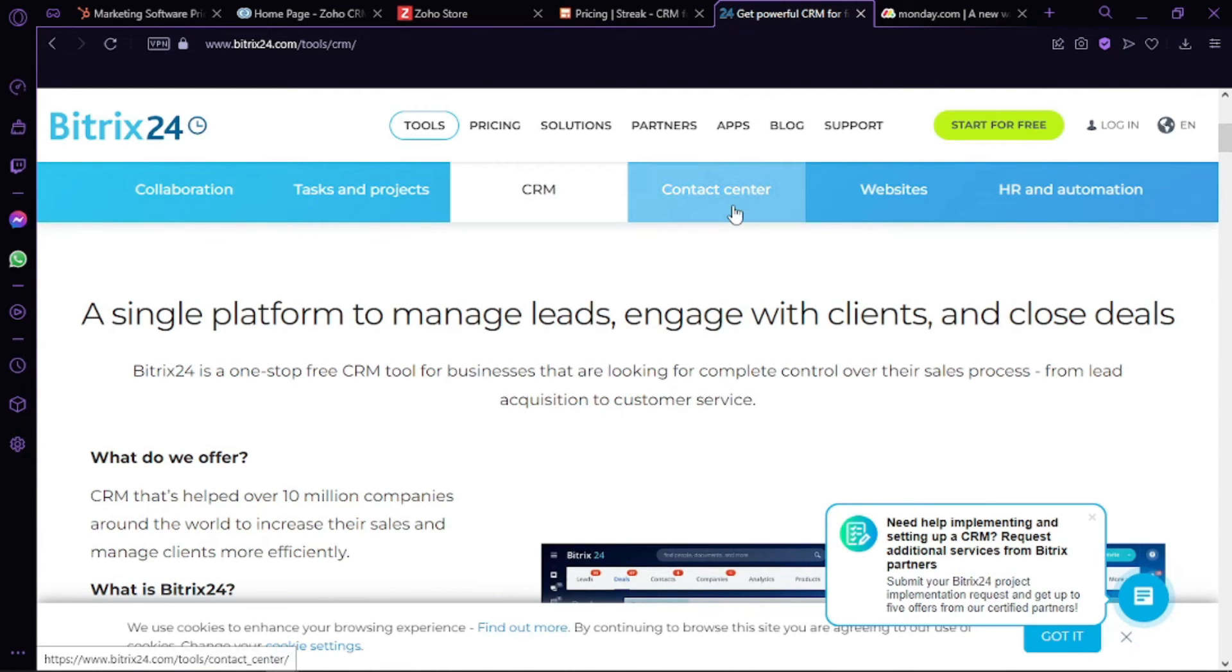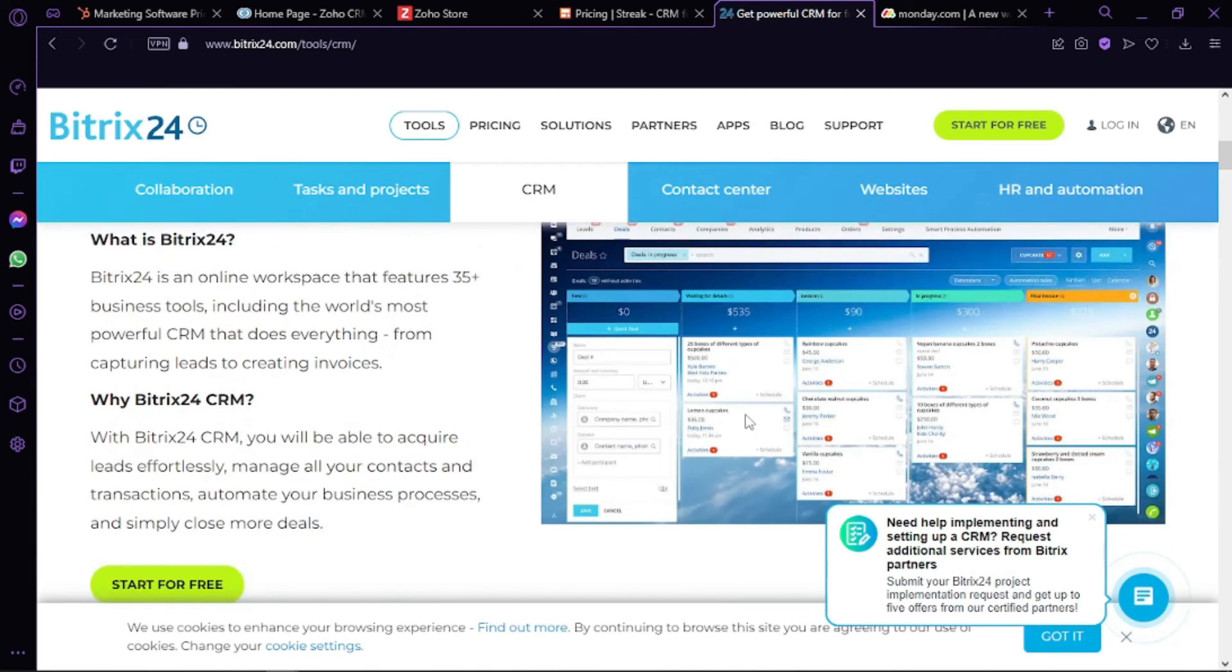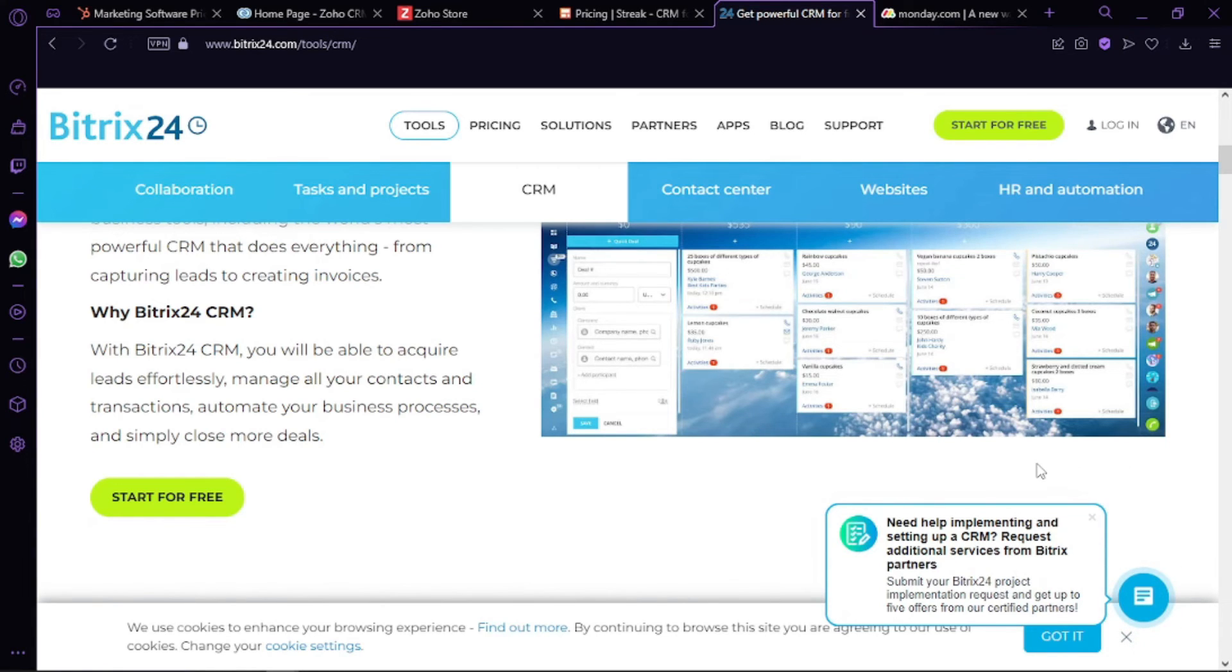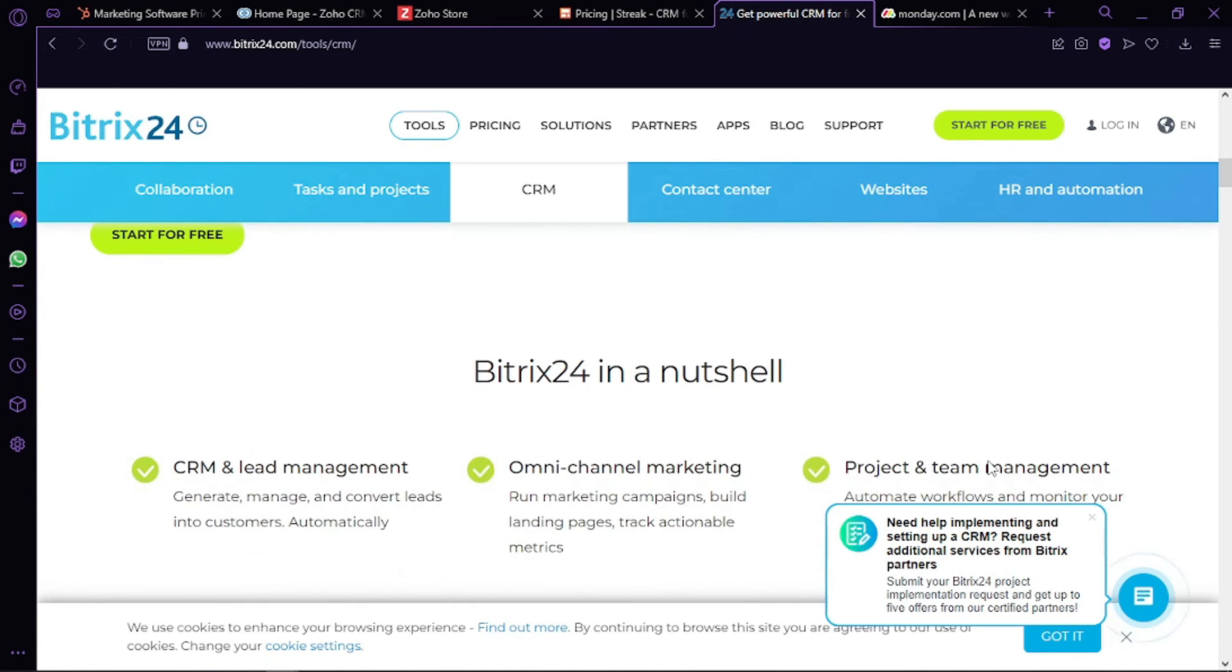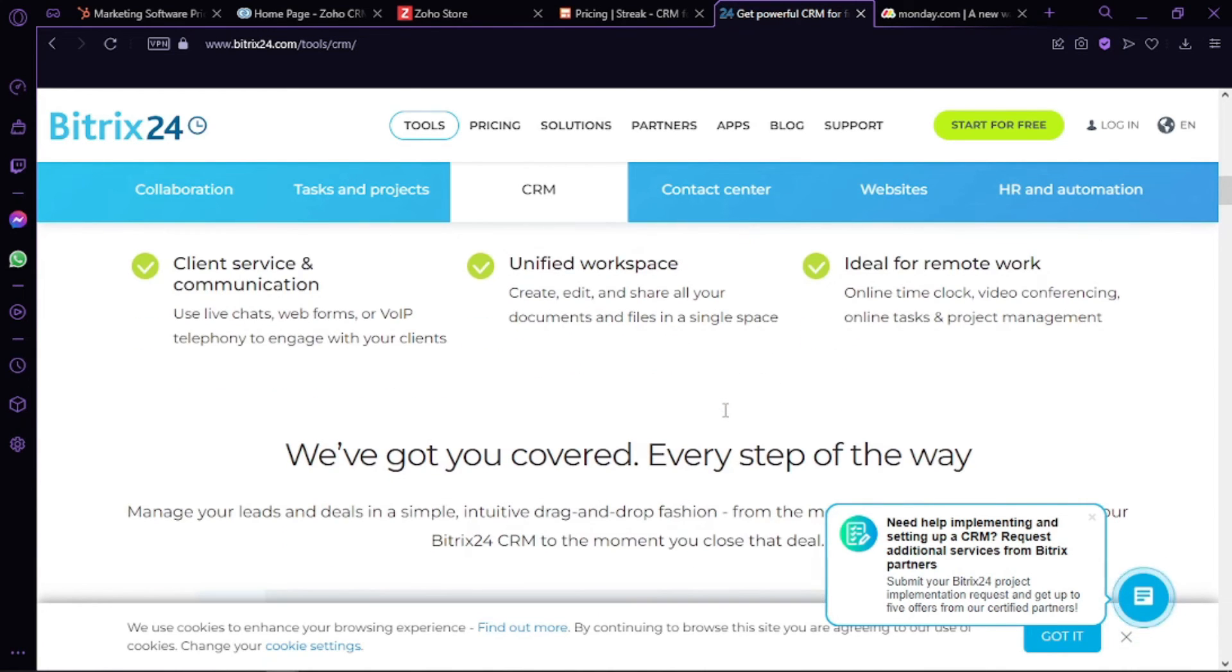Moving on to Bitrix24. Next to HubSpot, this is one of the most popular free CRM tools for small businesses. With its free version, up to 12 users can access this platform. It means that you can leverage many of the basic features of Bitrix24 CRM and work with a competitive larger team.